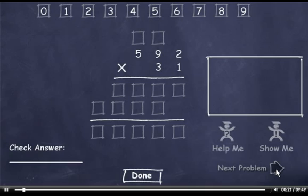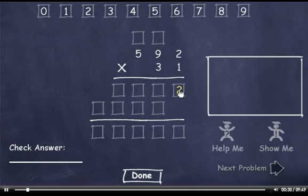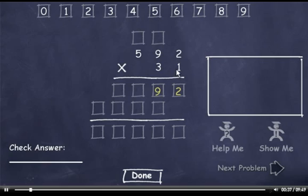592 times 31. Let's start with this column. 1 times 2 is 2. 1 times 9 is 9. And 1 times 5 is 5.